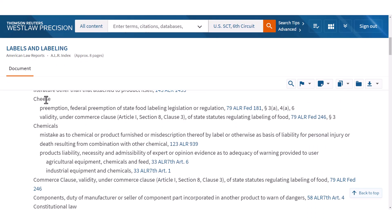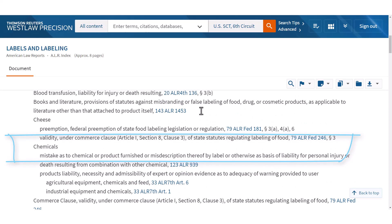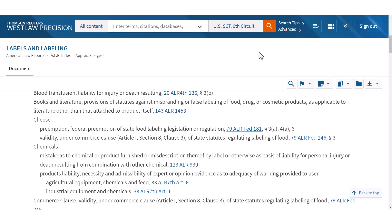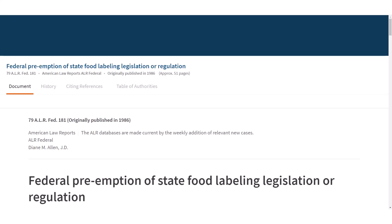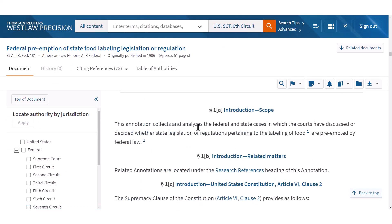There's an entry for cheese federal preemption of state food labeling legislation or regulation — oh my gosh, I'm surprised to find that. I didn't research this before I made the video, so we would click on this American Law Reports annotation here: 79 ALR Fed 181, and open that in a new tab.